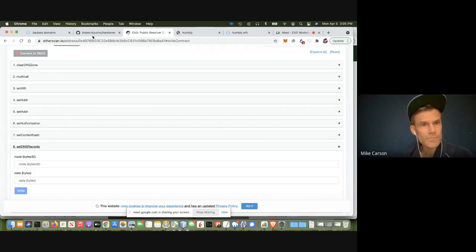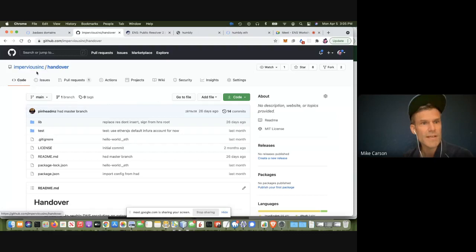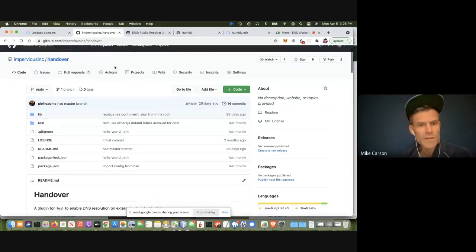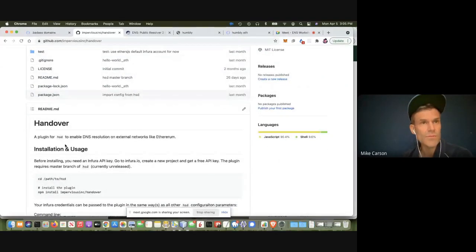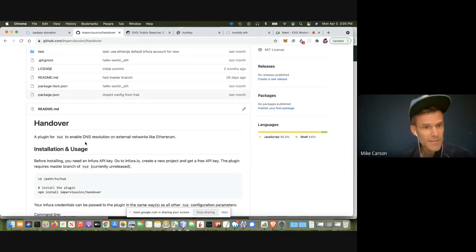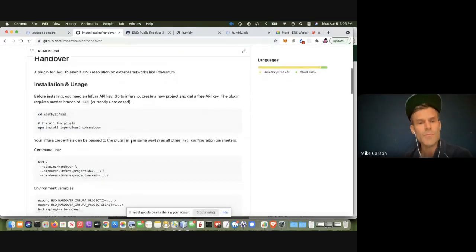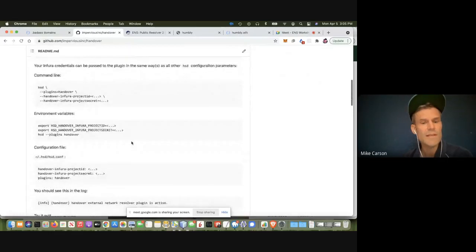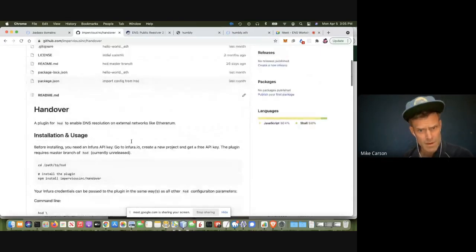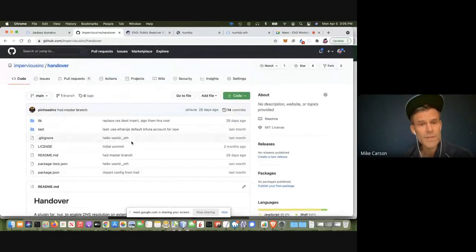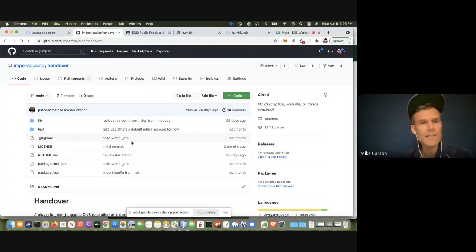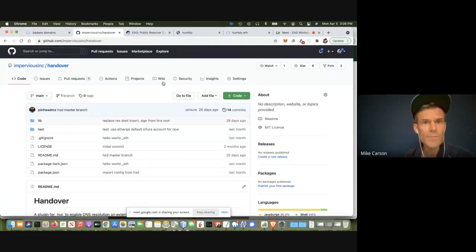We created a plugin which you can find at imperviousinc.handover, which is a plugin to HSD — the full node and DNS resolver for Handshake. We built it to resolve any ENS contracts like .badass, but it also works with .eth because .eth is blacklisted on Handshake. So this plugin resolves not only .badass or any other Handshake TLD that uses ENS, it also resolves .eth names. I'm actually using it right now.